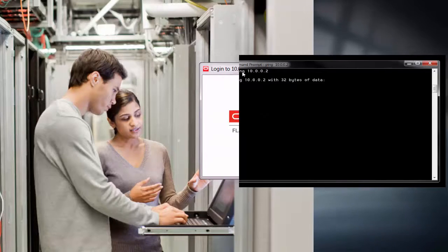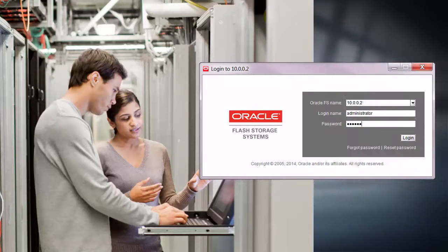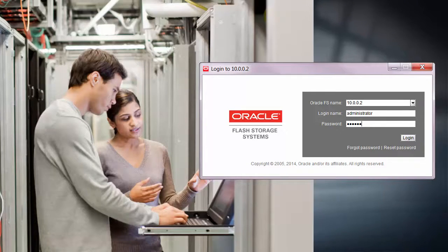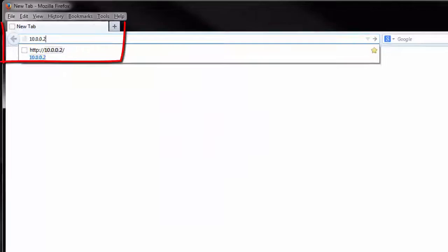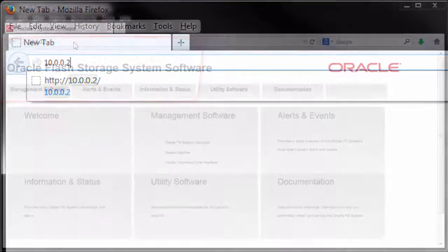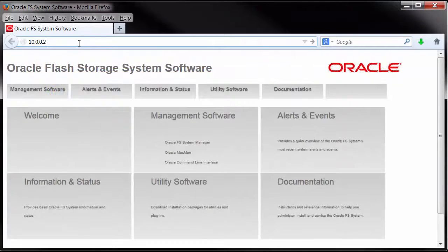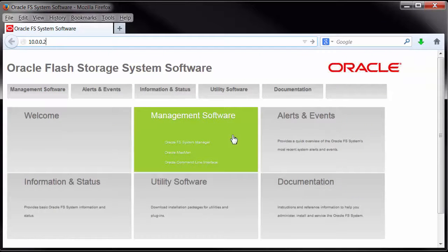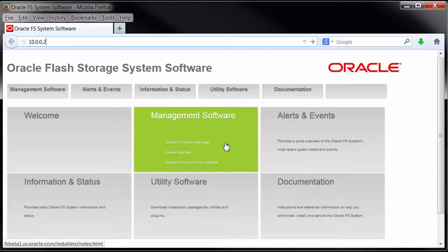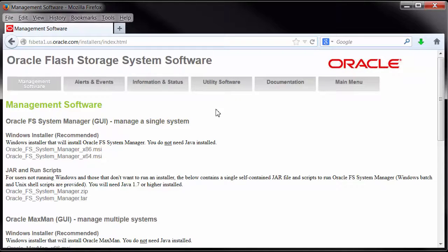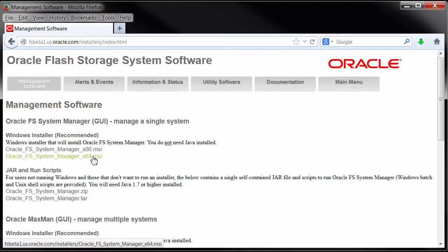The next task is to download Oracle FS System Manager from the Pilot. Open a web browser and enter 10.0.0.2 to access the software. Select Management Software to access the installers for Oracle FS System Manager. In this example, we'll download the Windows X64 installer.